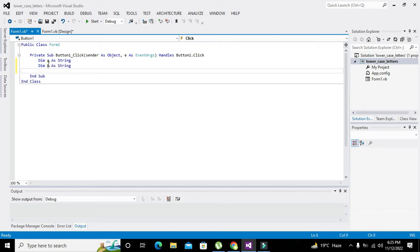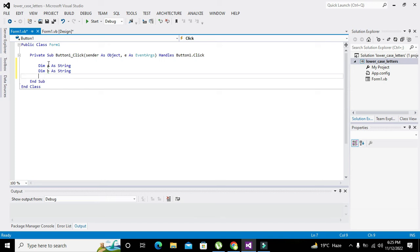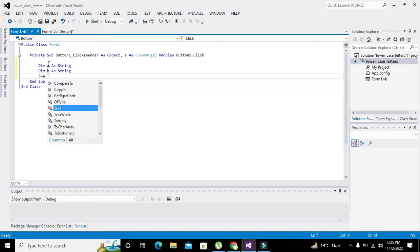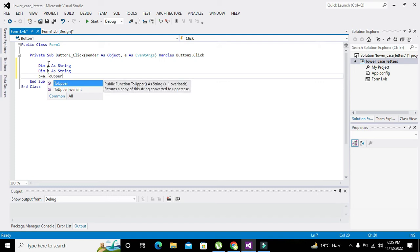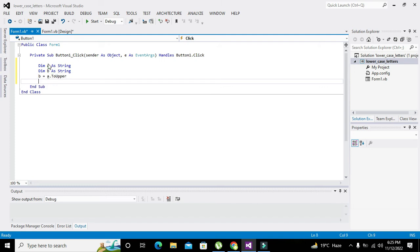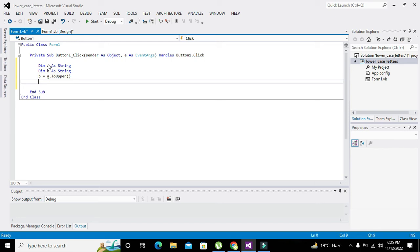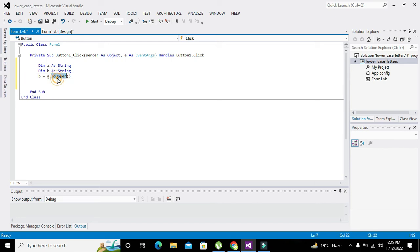A dot ToUpper. Now this ToUpper function will change all the lowercase letters within a variable to uppercase letters.